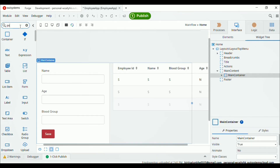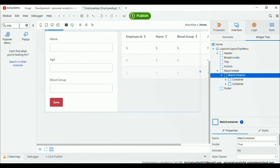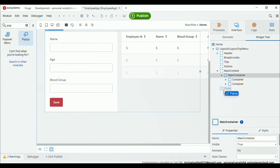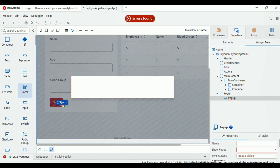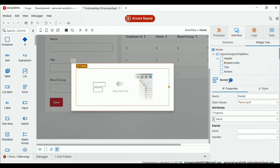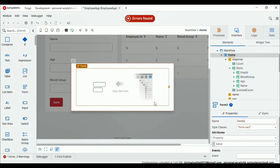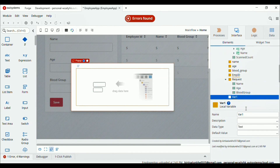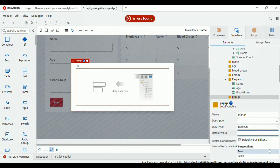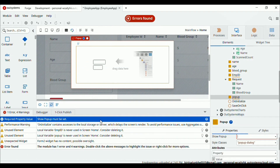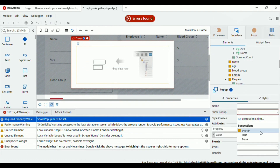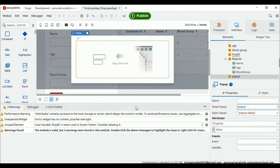Now when we click on the pencil icon, a popup will open. Search for popup and drag and drop it inside the footer. Drag and drop the form inside the popup. Then go to the elements and create one variable called 'popup'. Choose the data type as boolean with default value false. This popup requires the attribute 'show popup' — set the value as the popup variable. Initially it is false.